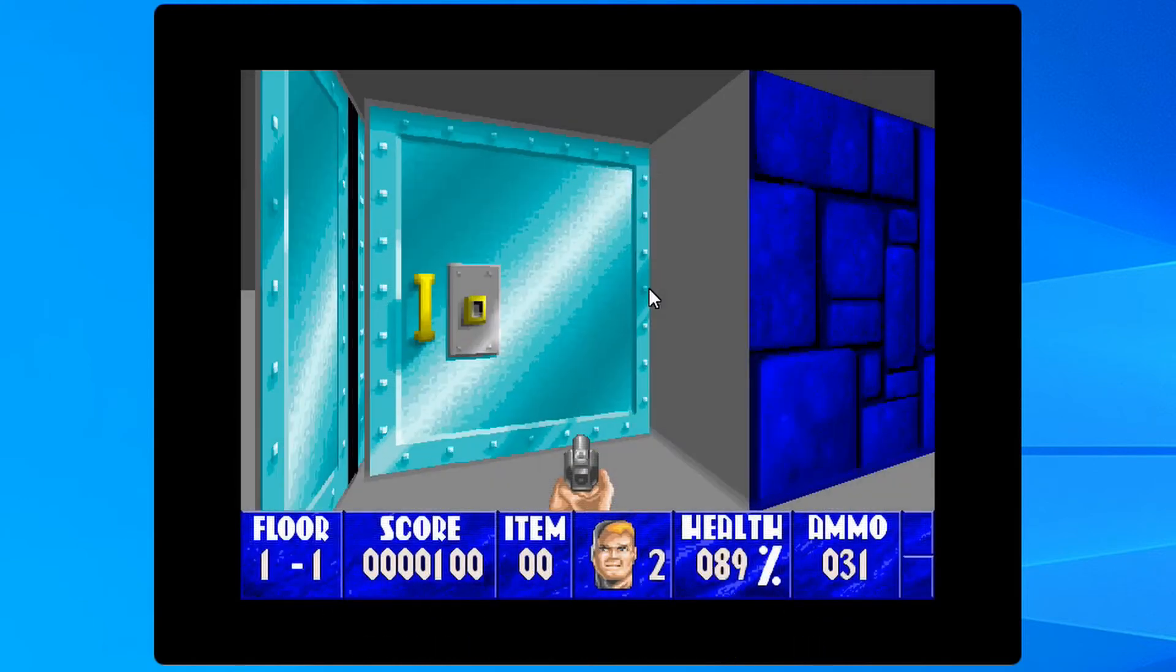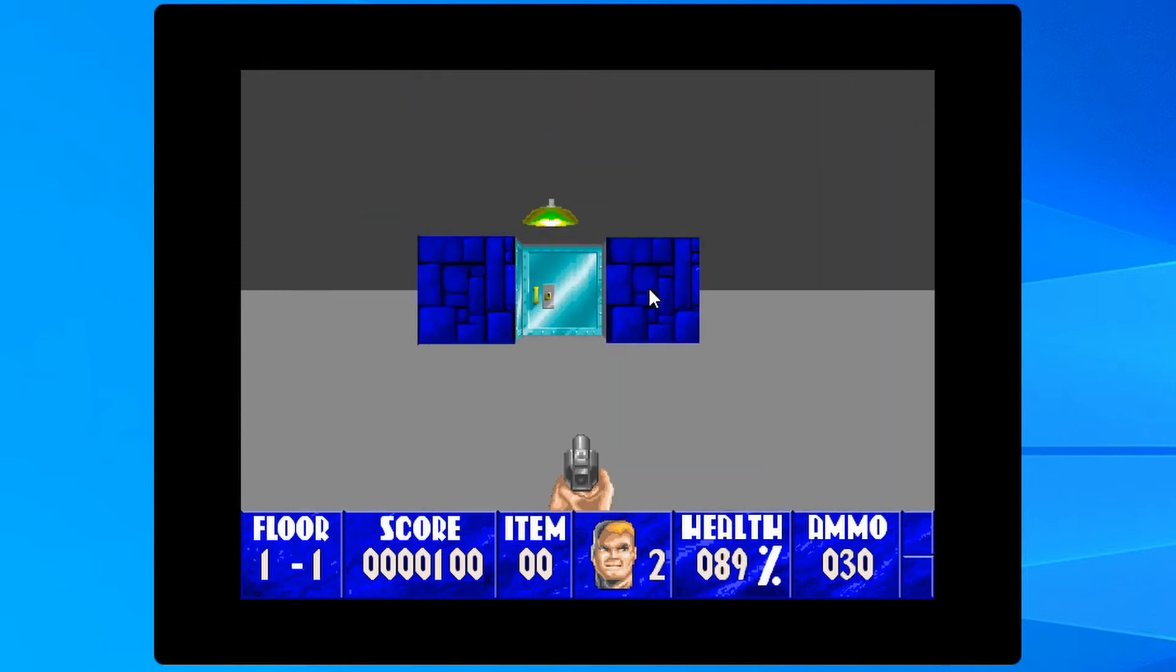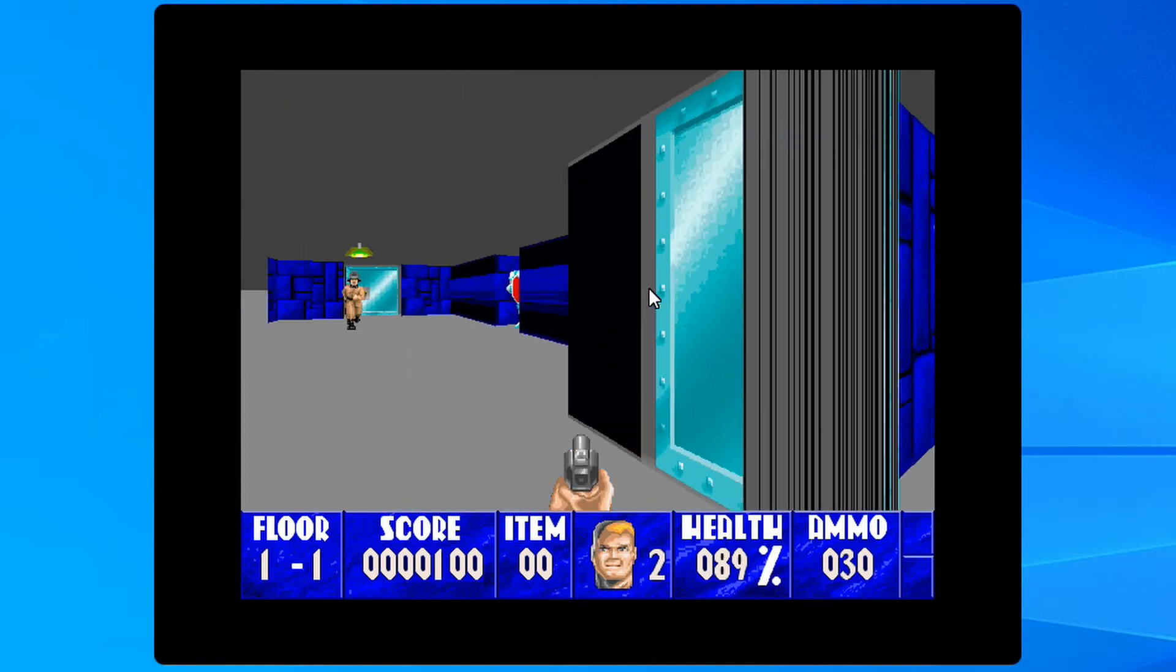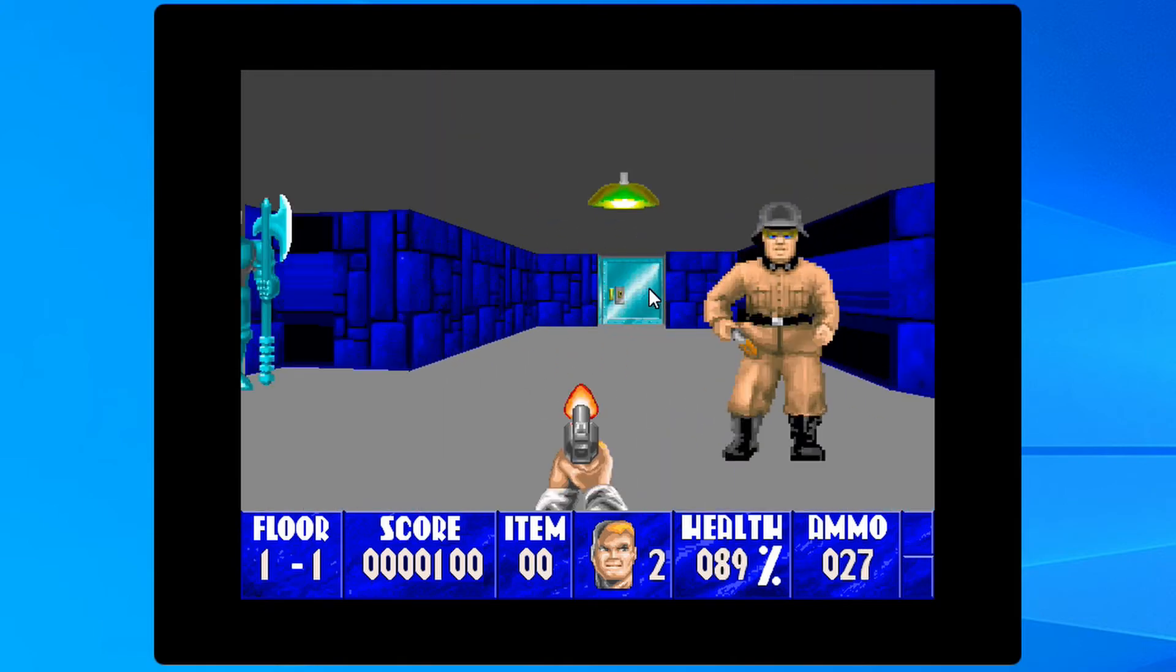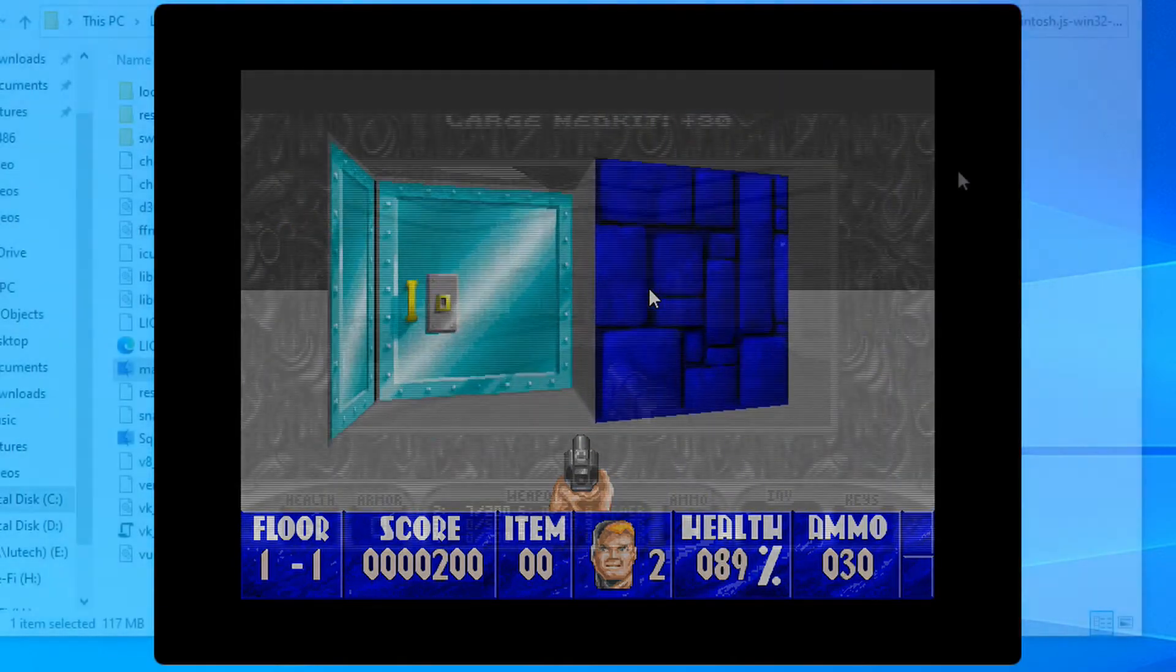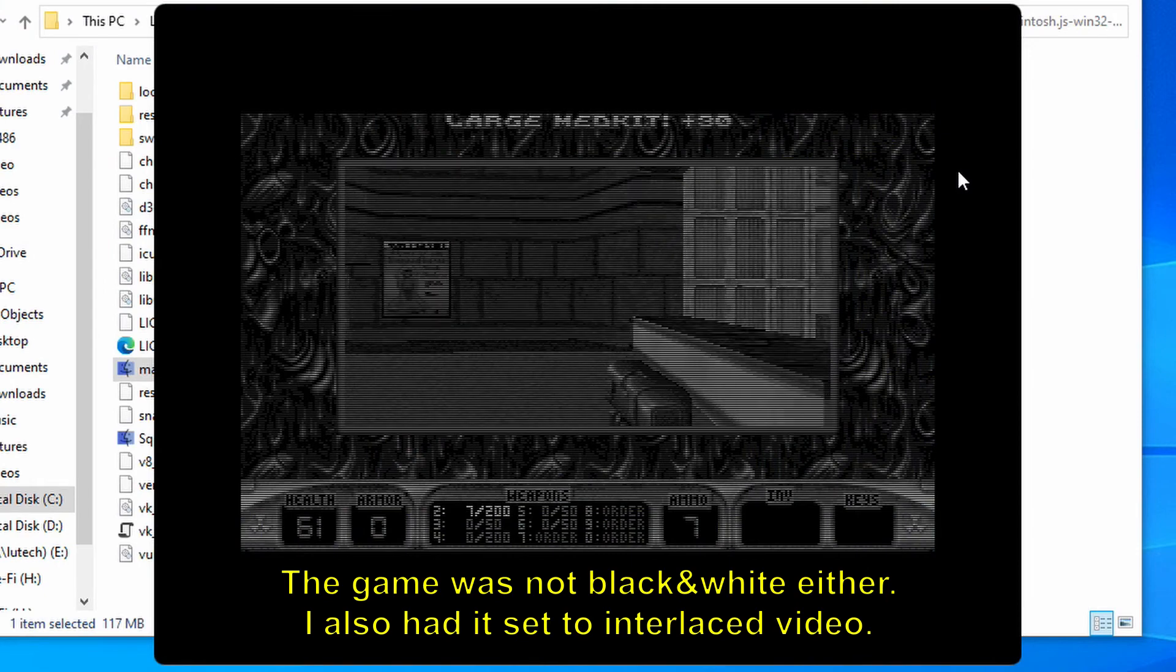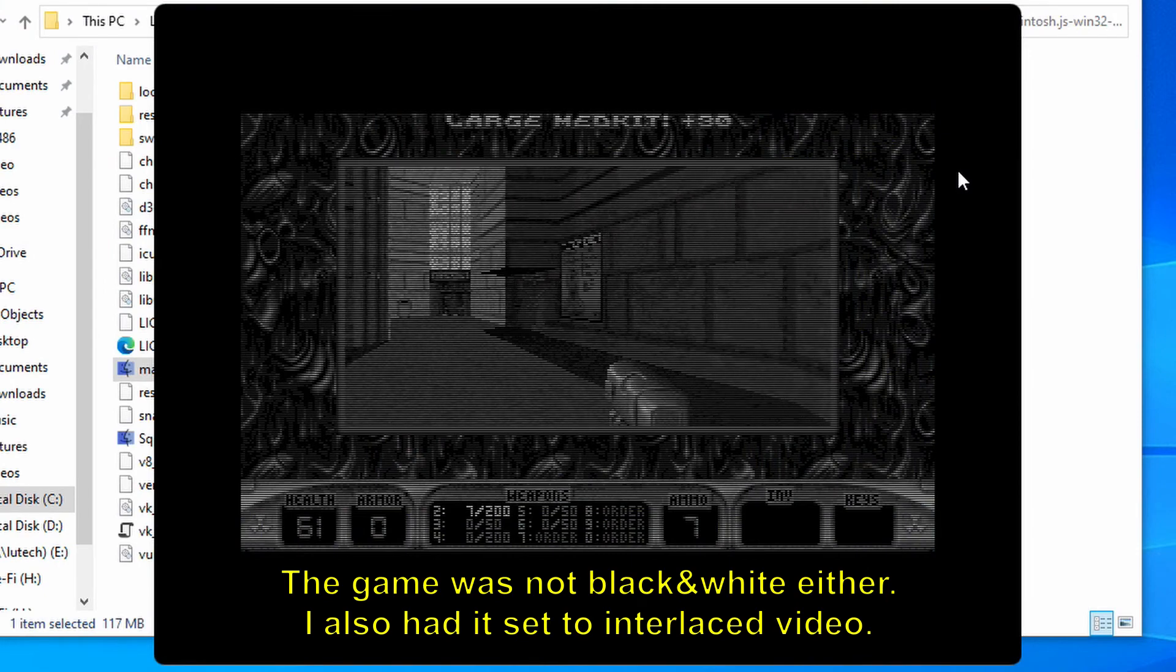Overall, your mileage will vary depending on the game you try. I had issues with Wolfenstein 3D. You can see here that there are graphical glitches in the game. Duke Nukem 3D was working without glitches, but it was running too slow.